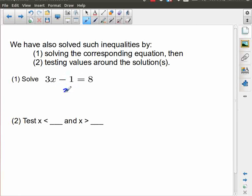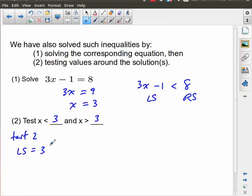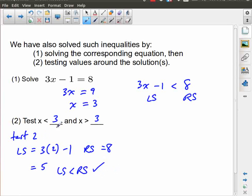For example, if I solve 3x minus 1 equals 8, I add 1 to both sides and get 3x equals 9, then divide both sides by 3 to get x equals 3. Now I have to test x less than 3 and x greater than 3. For x less than 3, let's choose x equals 2. The left side is 3 times 2 minus 1, which equals 5. The right side is 8. The left side is less than the right side — that's true. Values of x less than 3 give a good result.